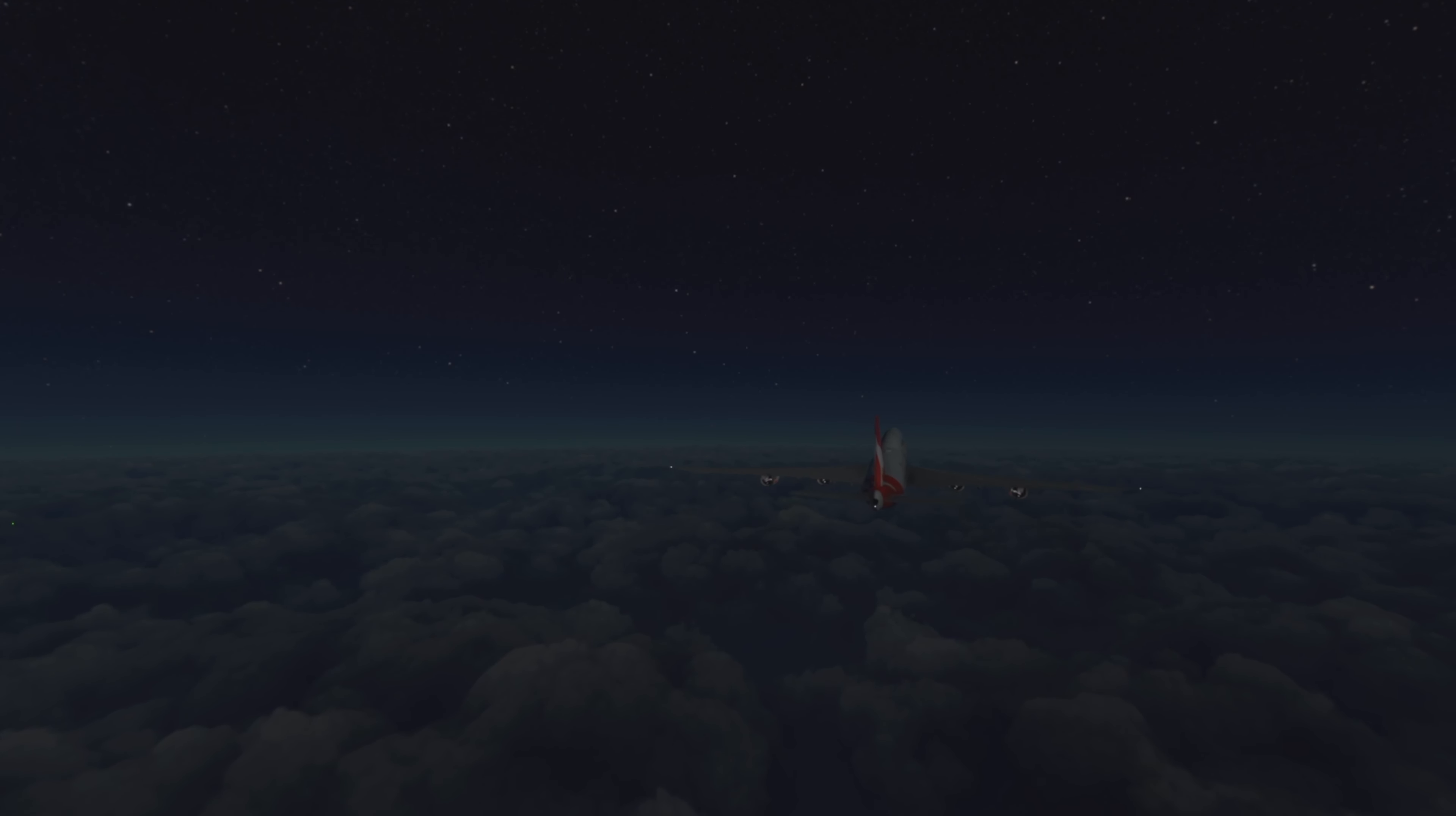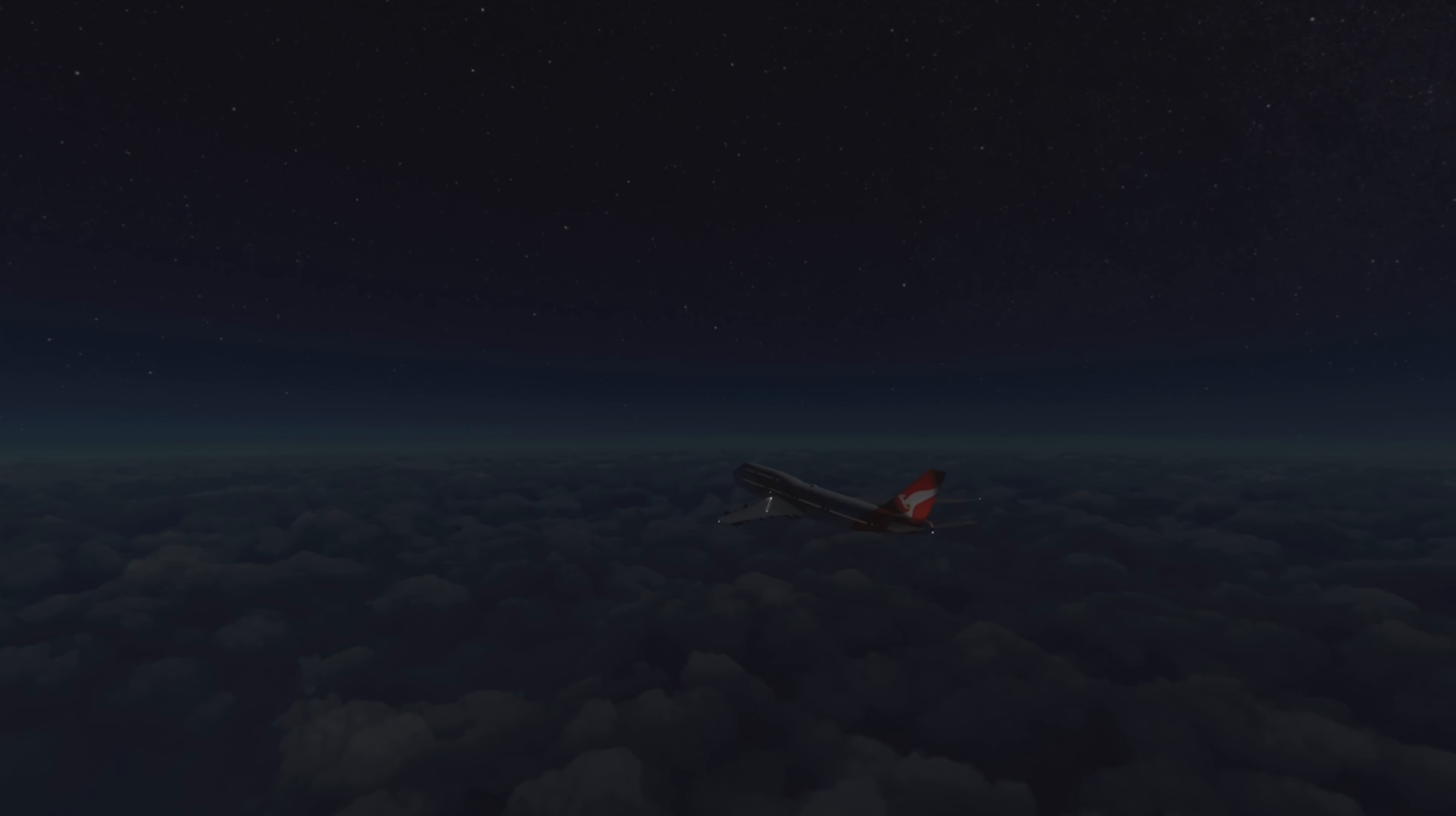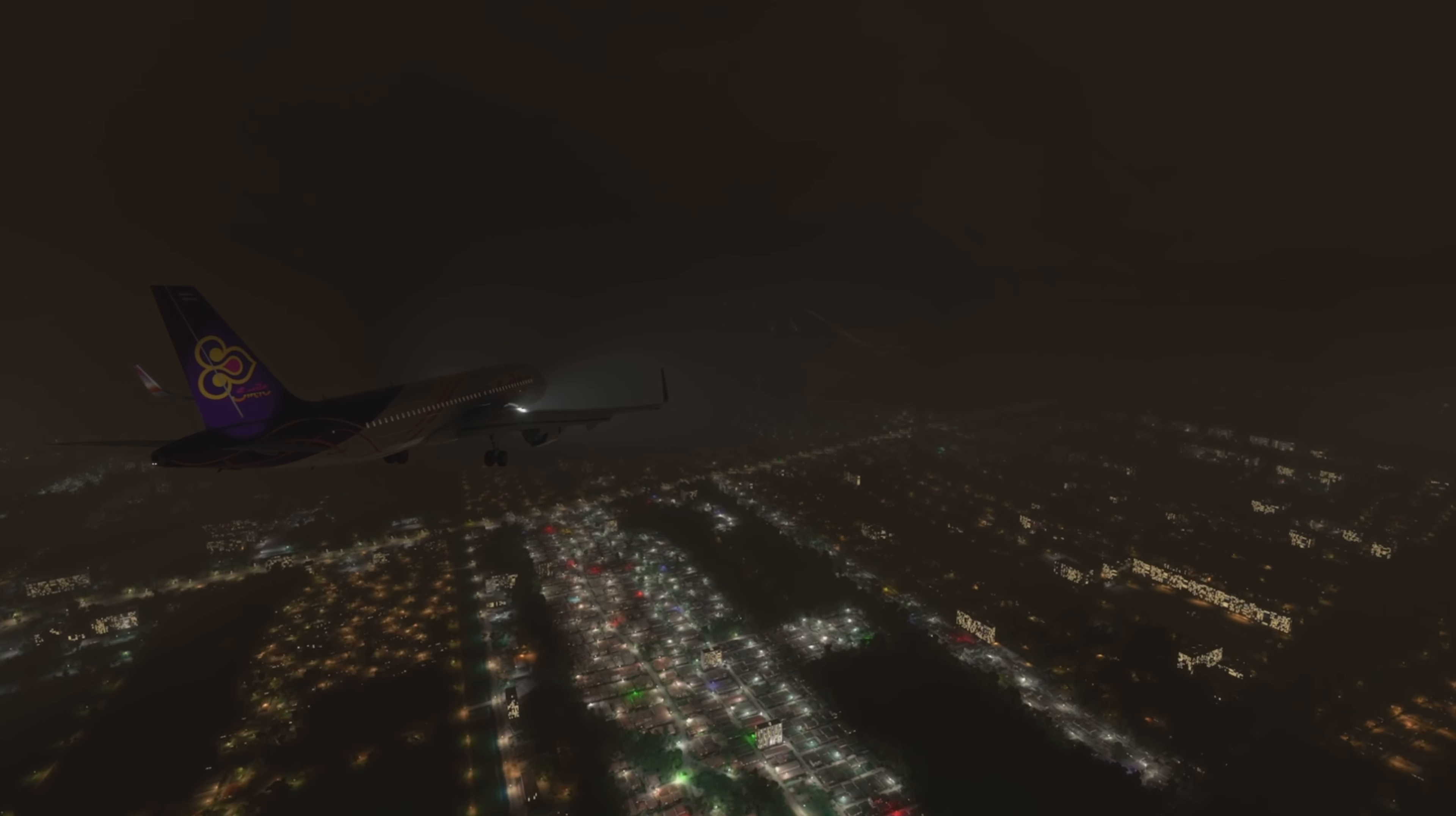So at 16 minutes past 10, Qantas 1 then commenced its descent from flight level 350 and was handed over to Bangkok Approach Frequency. Approach then advised Qantas 1 that they would be landing on runway 21 left, and there was an aircraft in front of them, Thai 414, which was an Airbus A330 which would be landing first before them.